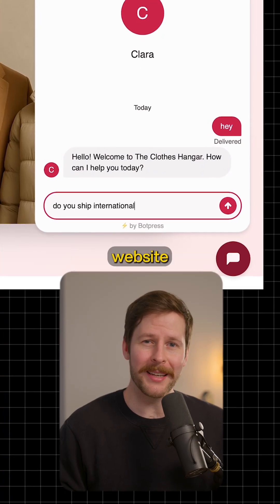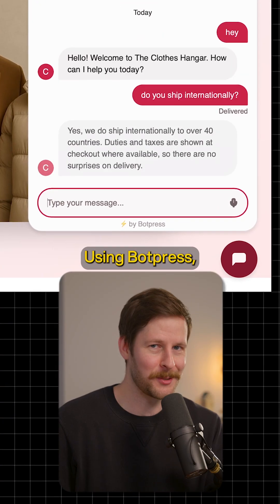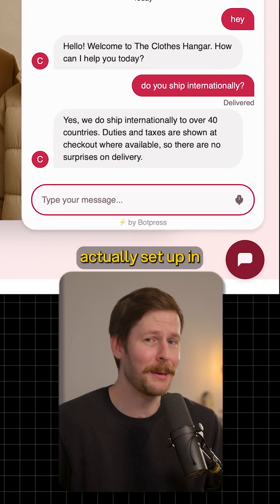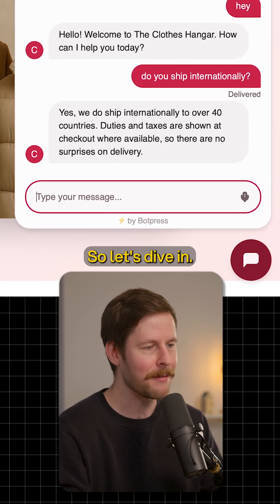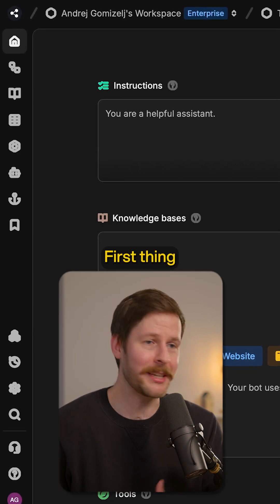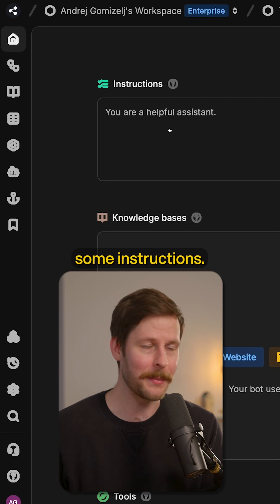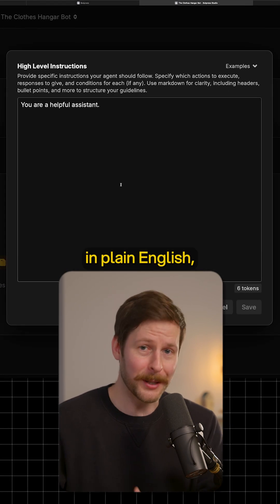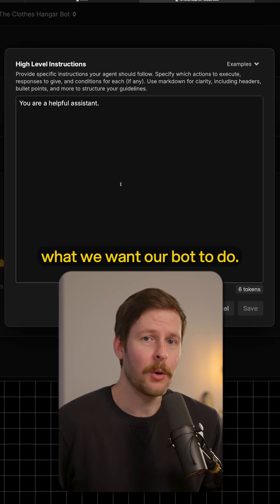Building a chatbot for your website has never been easier. Using BotPress, it's something we can actually set up in less than five minutes, so let's dive in. Welcome to the studio! This is where bots are made. The first thing we need to do is give our bot some instructions — we're just writing in plain English what we want our bot to do.